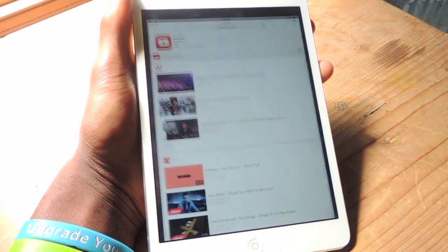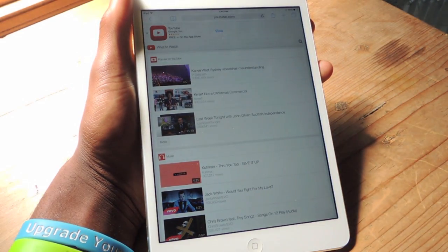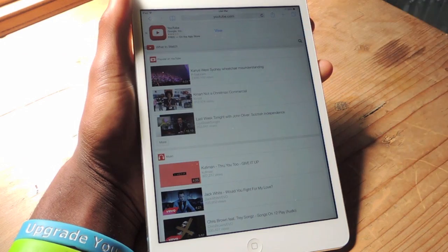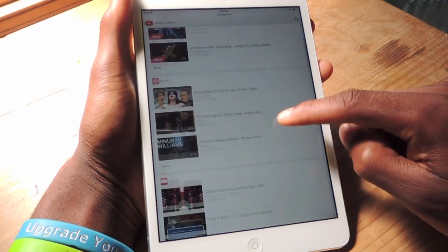So what we're going to do is open up Safari, and you can see here this is the mobile version of YouTube.